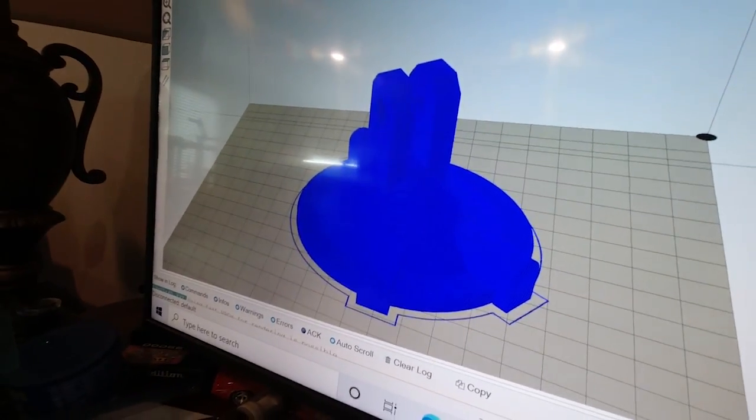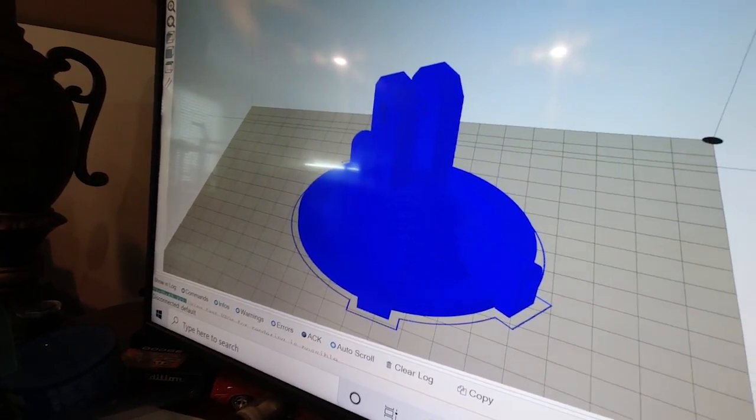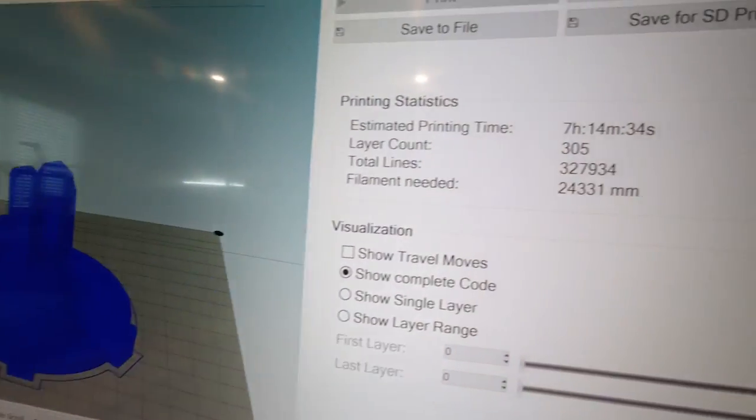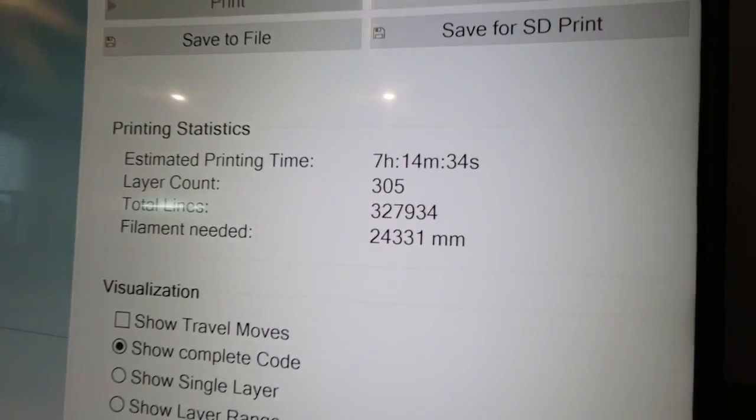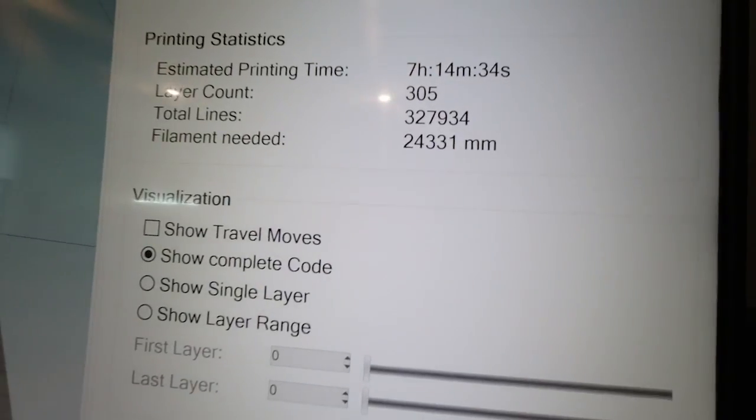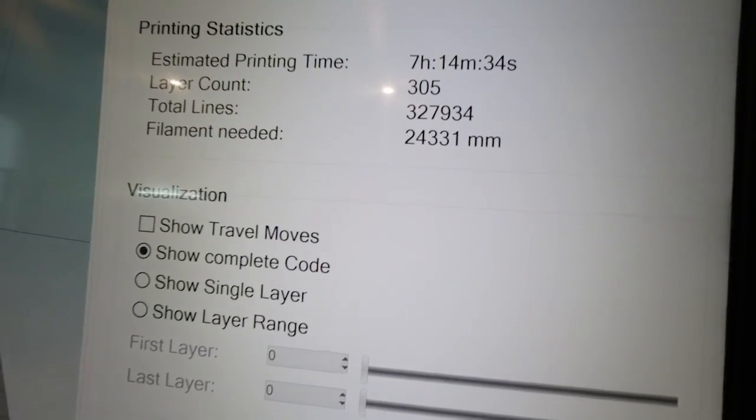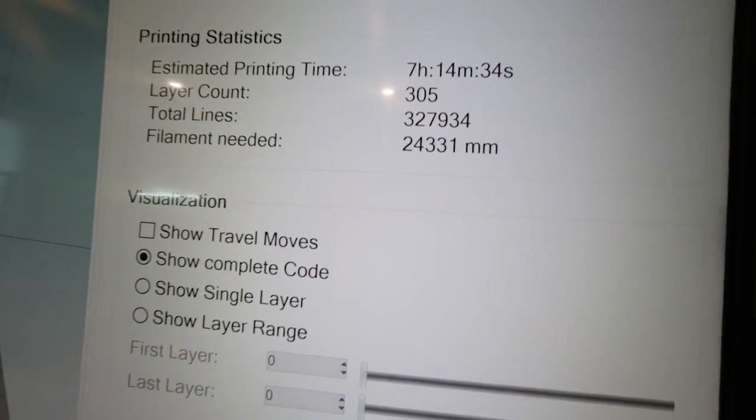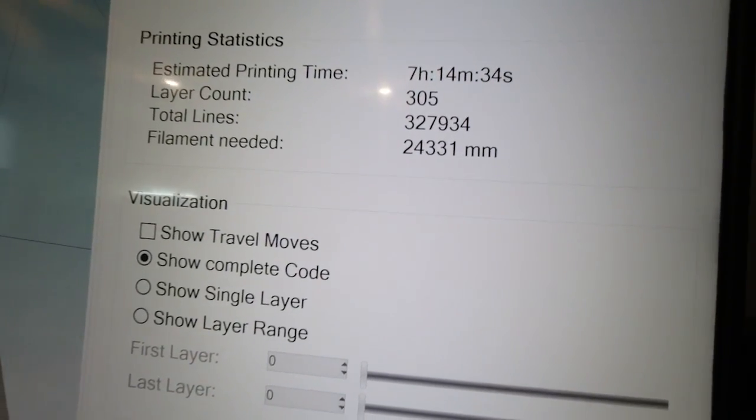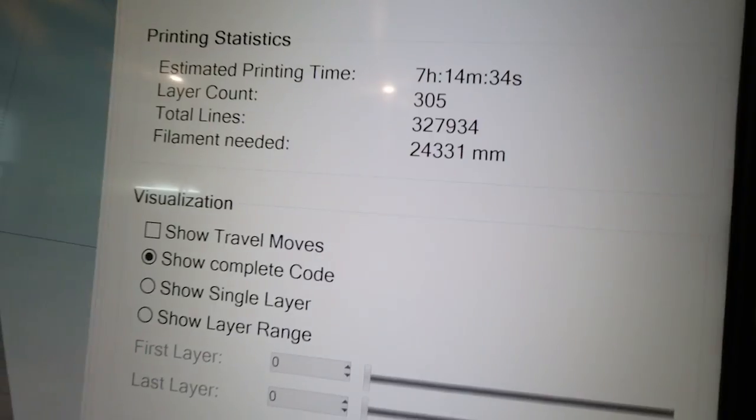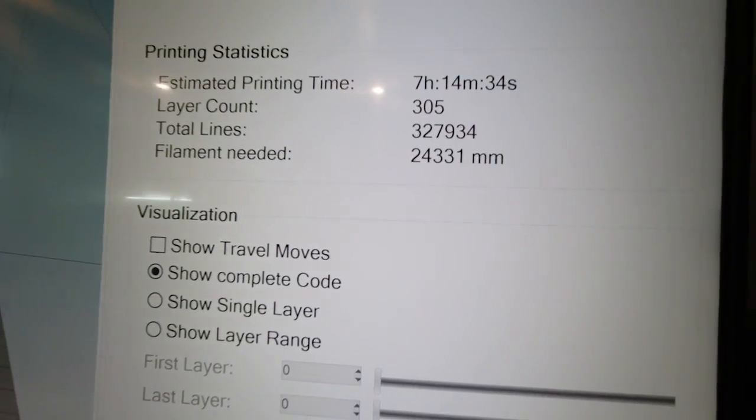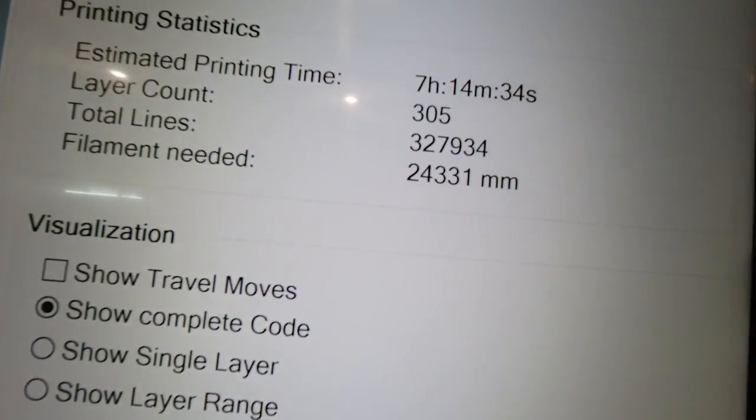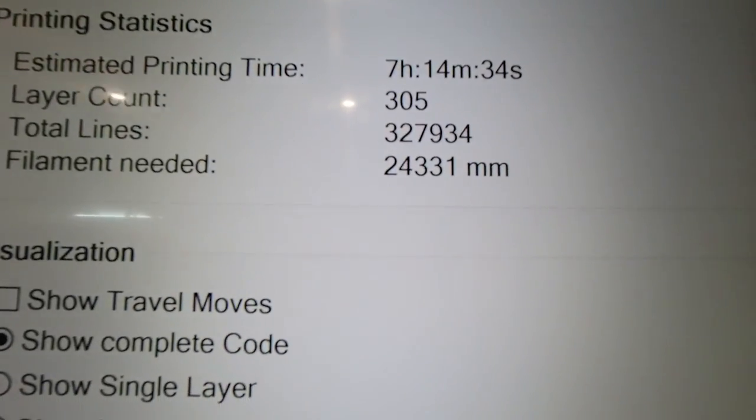You're going to use 24.33 meters, or 24,331 millimeters, which is a little bit over 24 meters of filament.